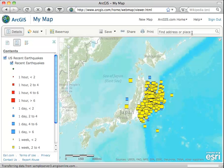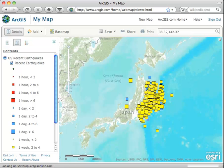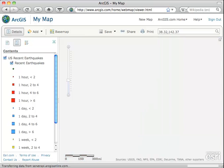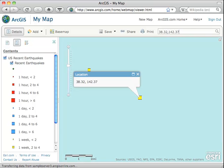Now we want to find the big one, and it's hard to search for it, but I know the coordinates where the big one occurred: 38.32 north, 142.37 east. So those are both positive. Type them in and enter, and we zoom to it.